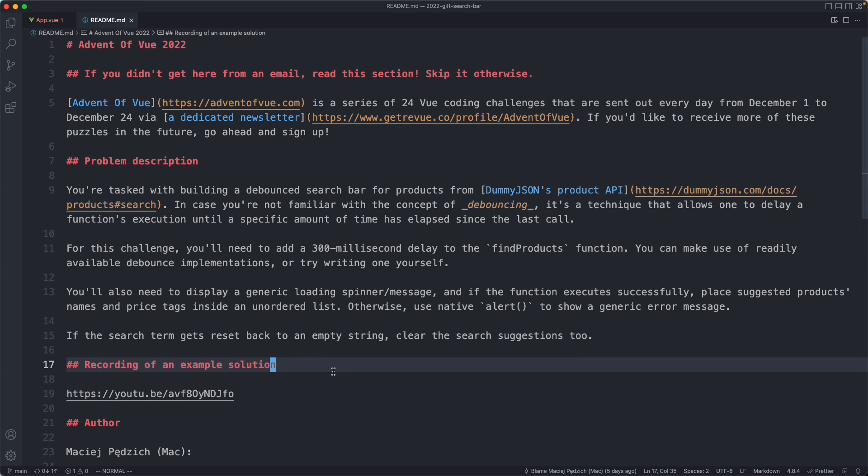Today we're going to be taking a look at the very first Advent of Vue challenge for 2022. There is one of these challenges every day from the 1st of December to the 24th. I don't know if I'll be solving all of them, but I'll definitely be solving a few of the more interesting ones. We're going to go ahead and get started with the very first challenge.